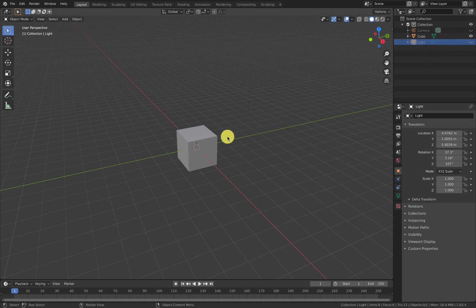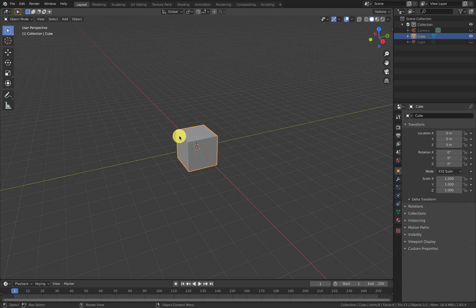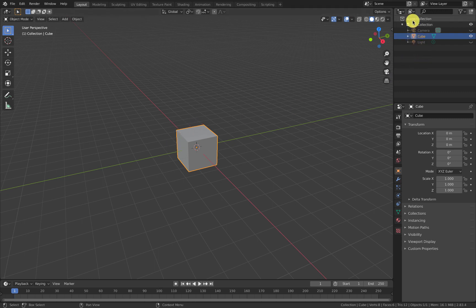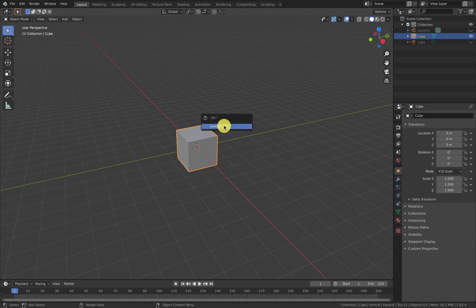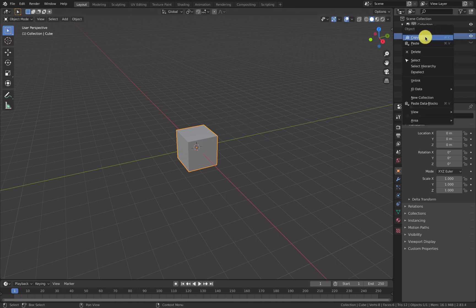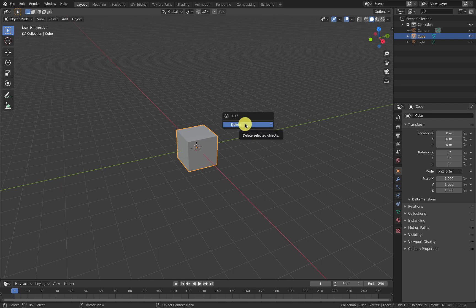This is the default cube. I'm not going to use it. I click on it with left click, and I can see it's highlighted because it's got an orange outline. Over here in the scene collection it's called cube. I don't need that, so I can either hover over here and push X and choose delete, or I can right click and choose delete. Pushing X, choosing delete.